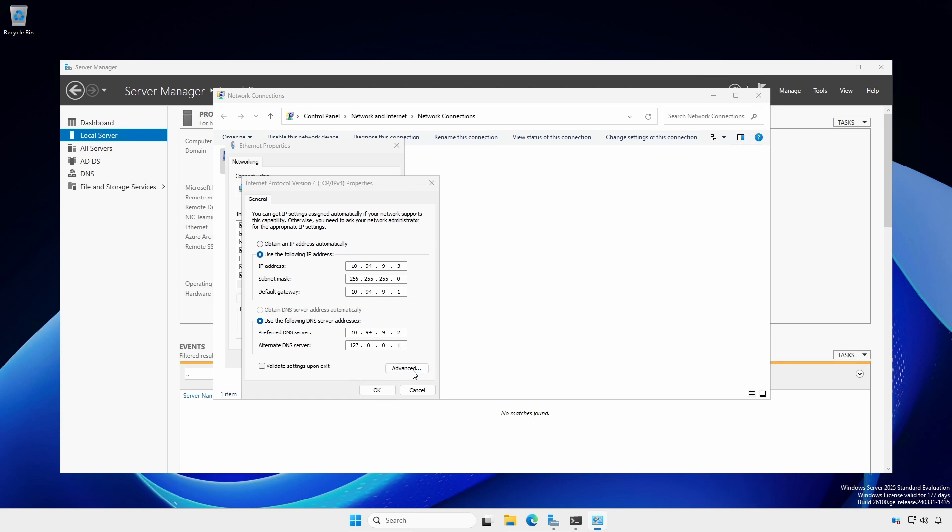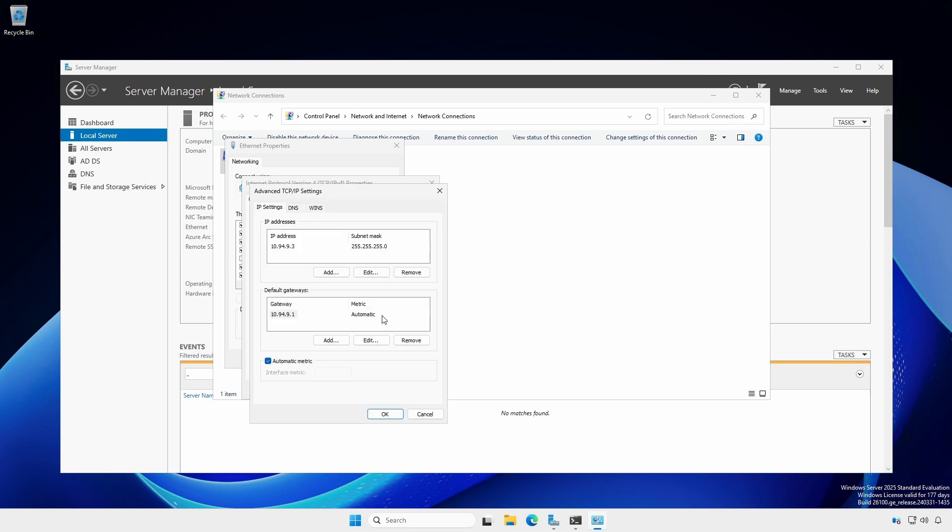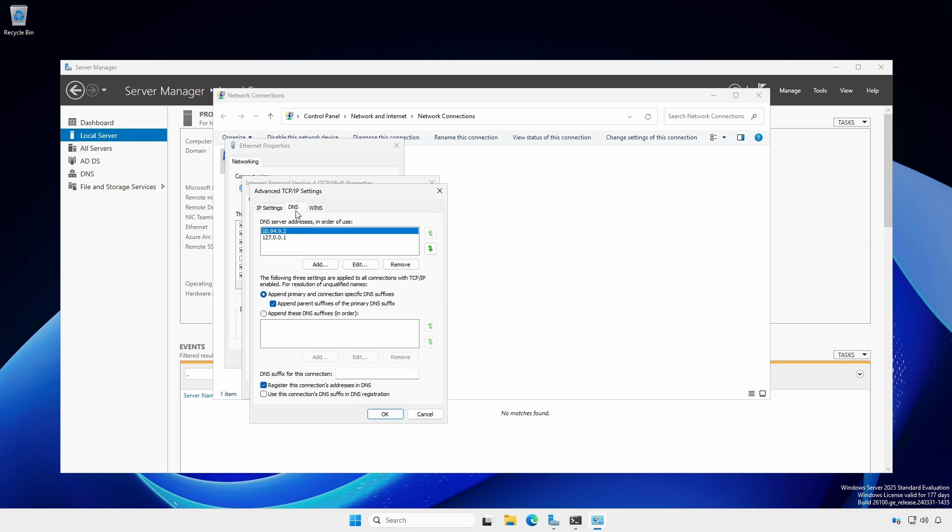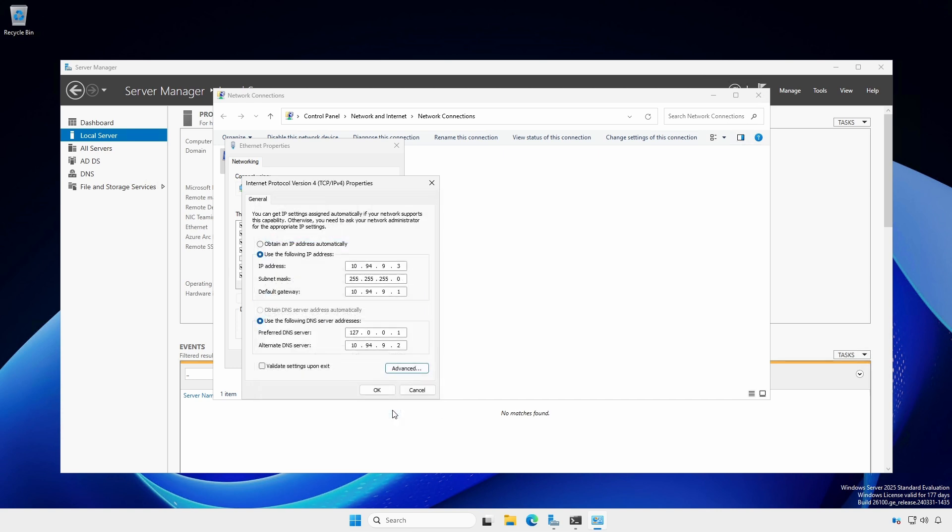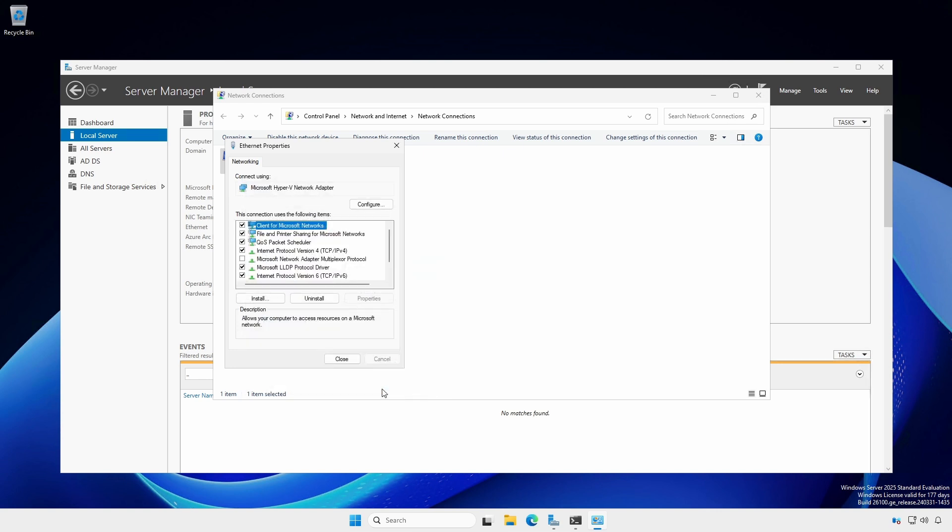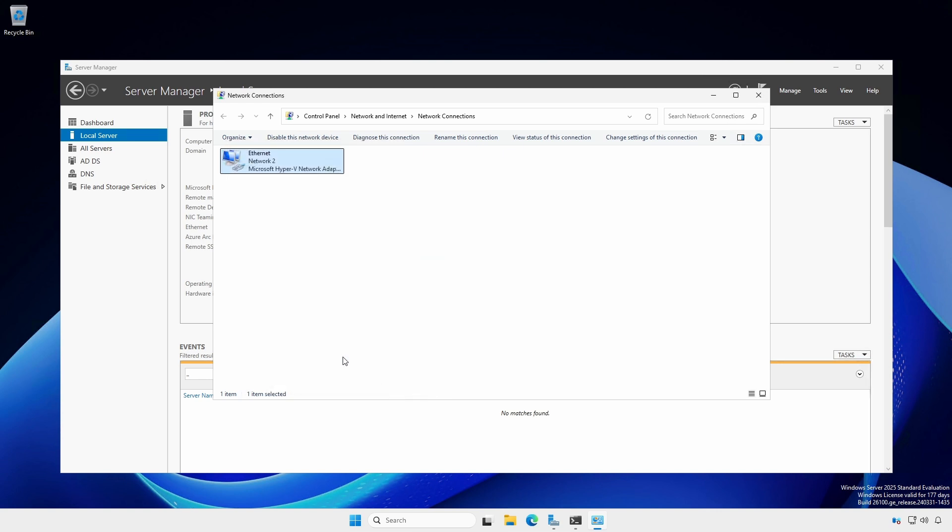Click the Advanced button and select the DNS tab. Reorder the DNS servers so the local loopback is first. Click OK twice and close the Ethernet properties dialog and the network connections window.